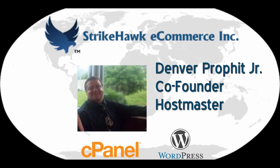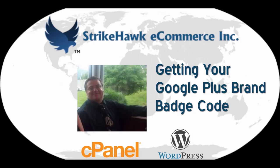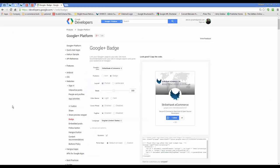My name is Denver Prophet, Jr. I'm the co-founder and host master. Let's begin.